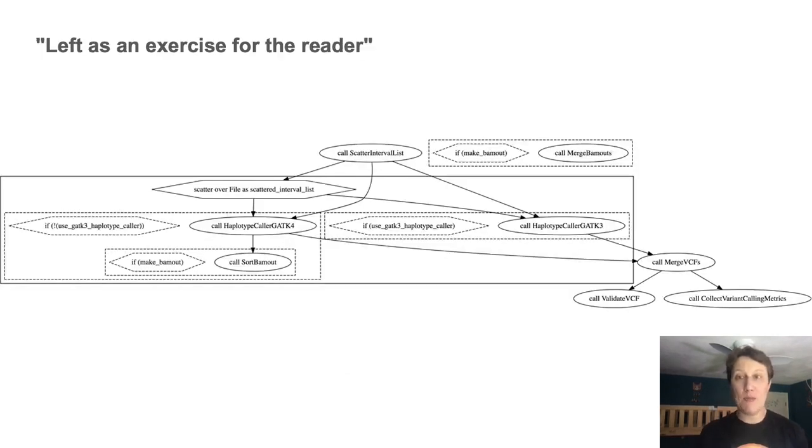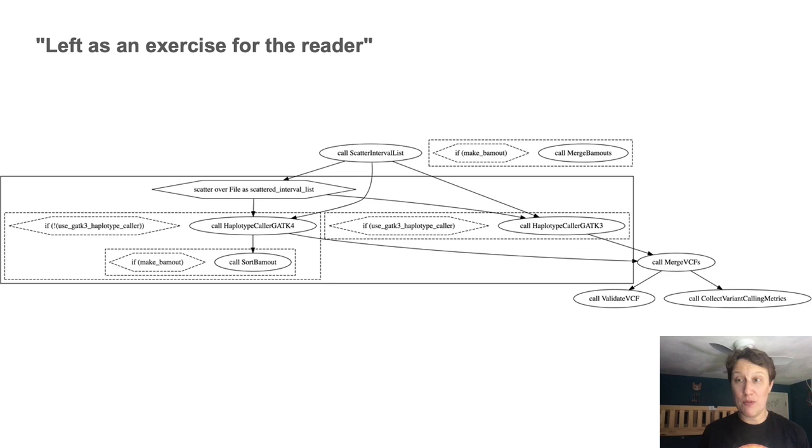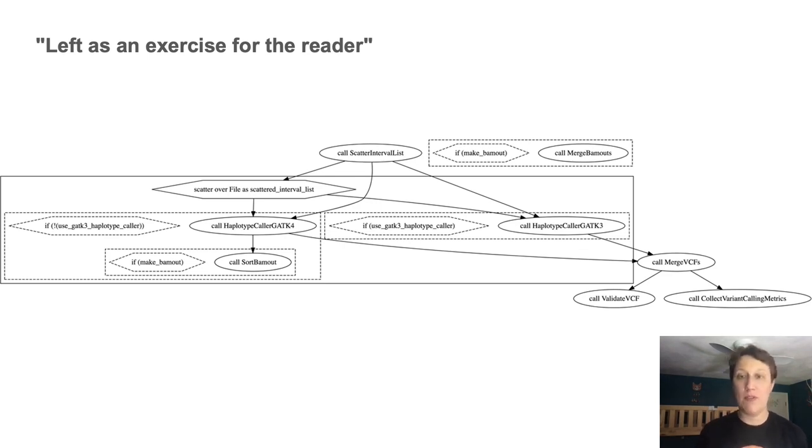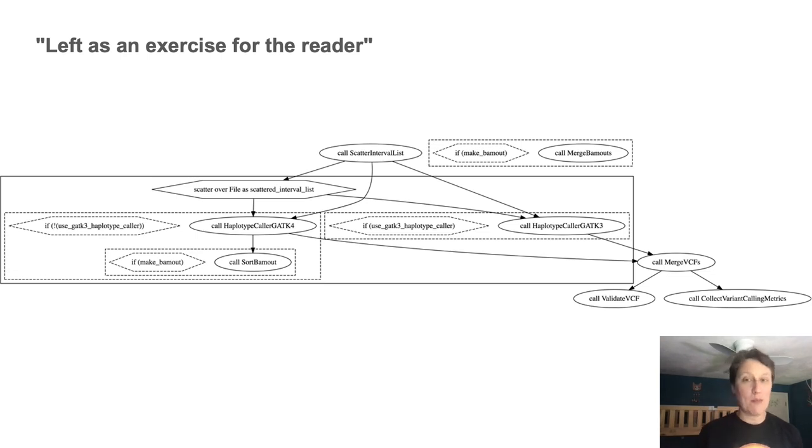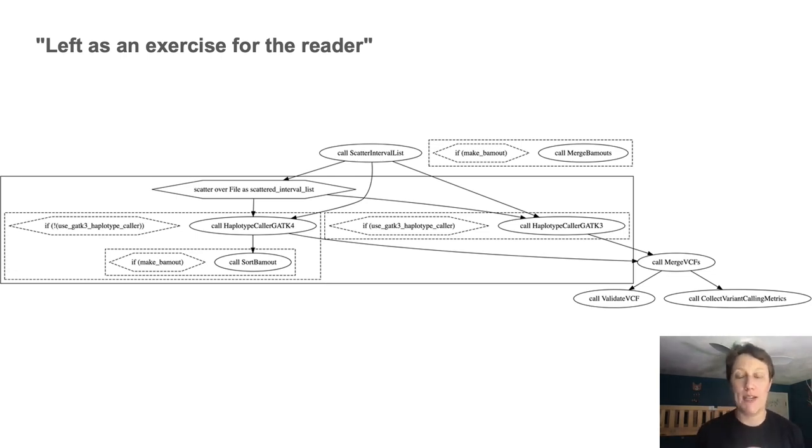And this is what it looks like if you run WOM tool graph on one of the subworkflows, which is BAM to GVCF. And if you like, you can practice applying the principles you learned just now to this slightly more complex example.